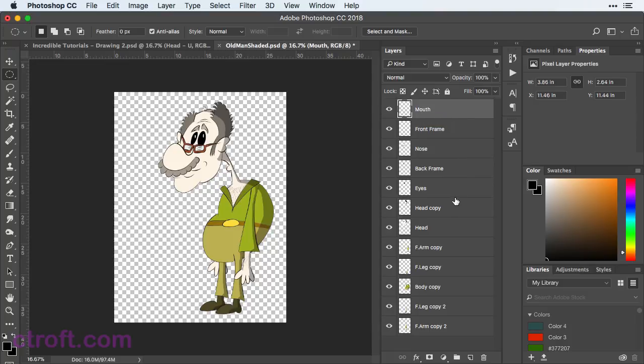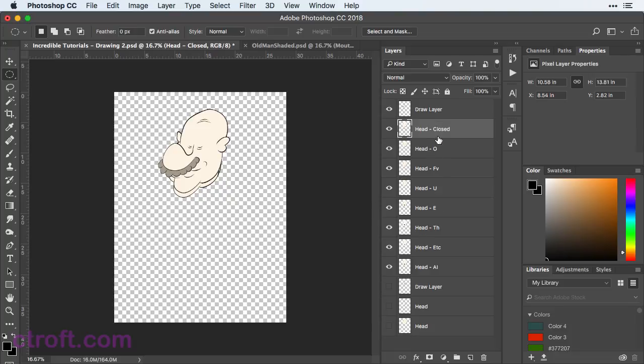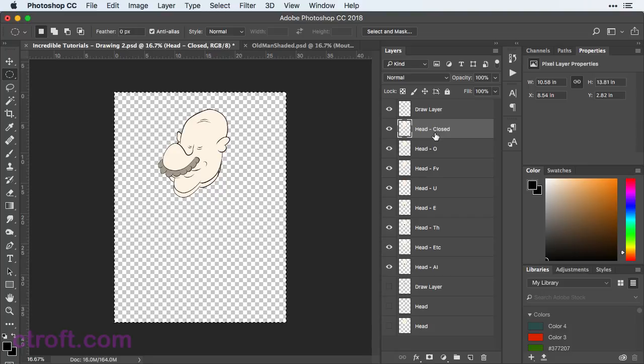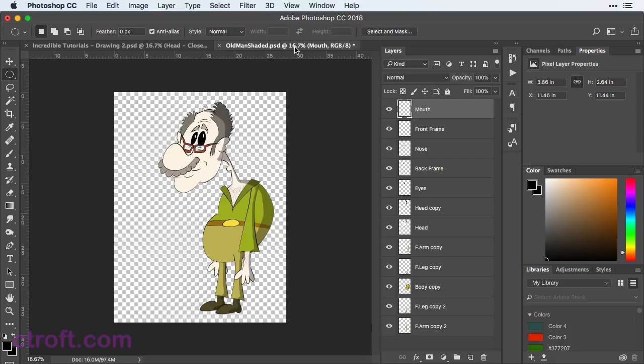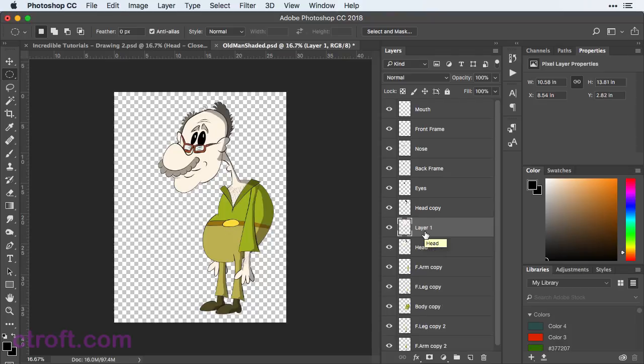So next, we want to come over here to the new file that we imported, and we're just going to start bringing in our head layers. We'll start with the closed pose. So that's the top layer right here. I'm just going to Command A or Control A if you're on Windows to select all and then Command C or Control C. And then I'm going to pop over here to my other file, the older file, and we're just going to come in and use Command or Control if you're on Windows, Shift and then V to paste that head.